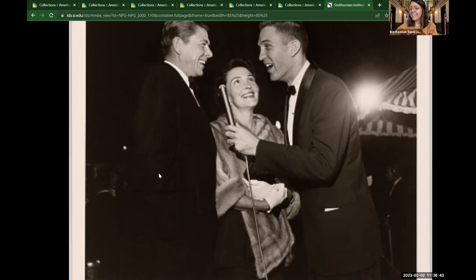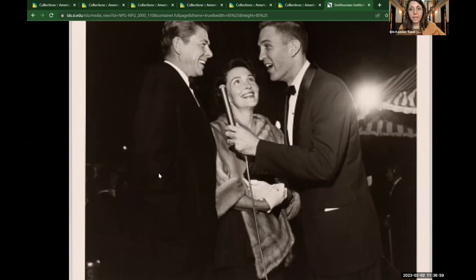His wife Nancy, who we see in a beautiful fur shawl, white gloves, and very precisely done makeup, was also an actress on Broadway. She then met Ronald Reagan in California, and they got married.